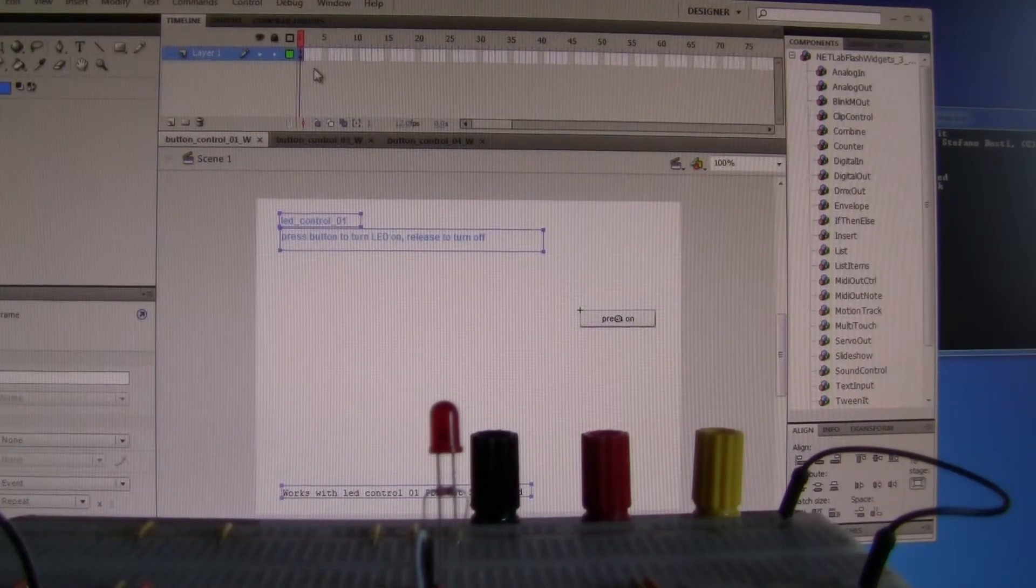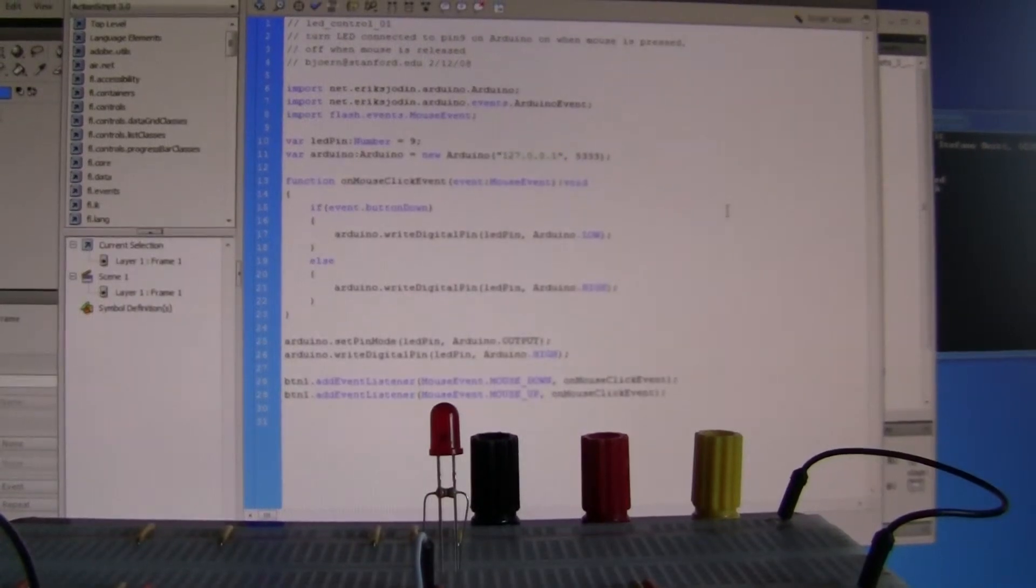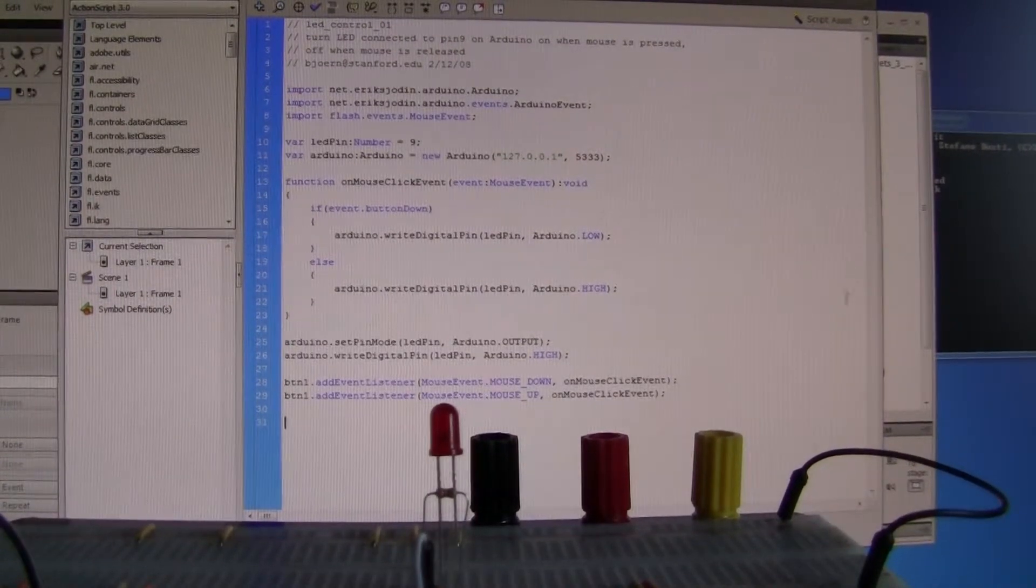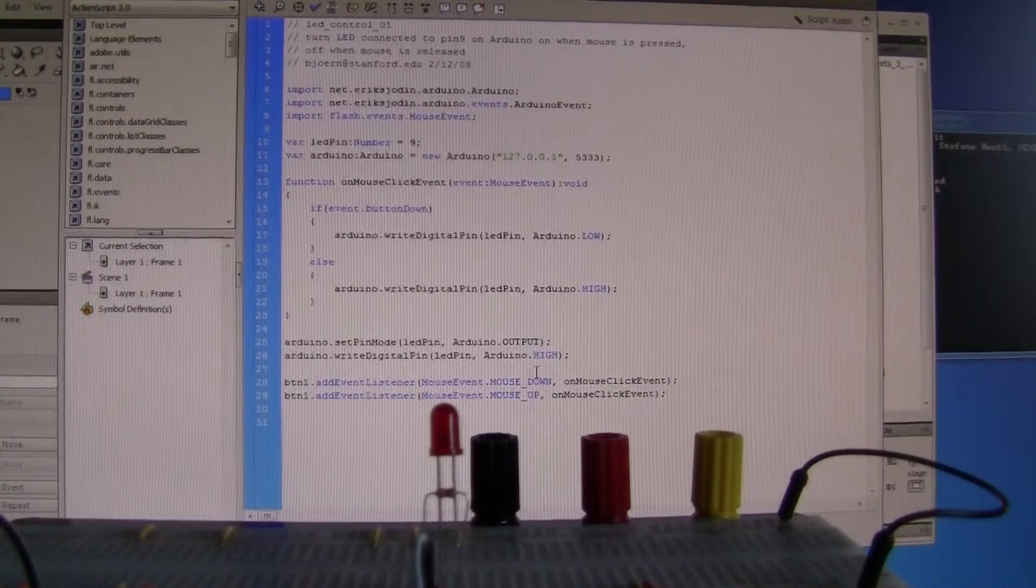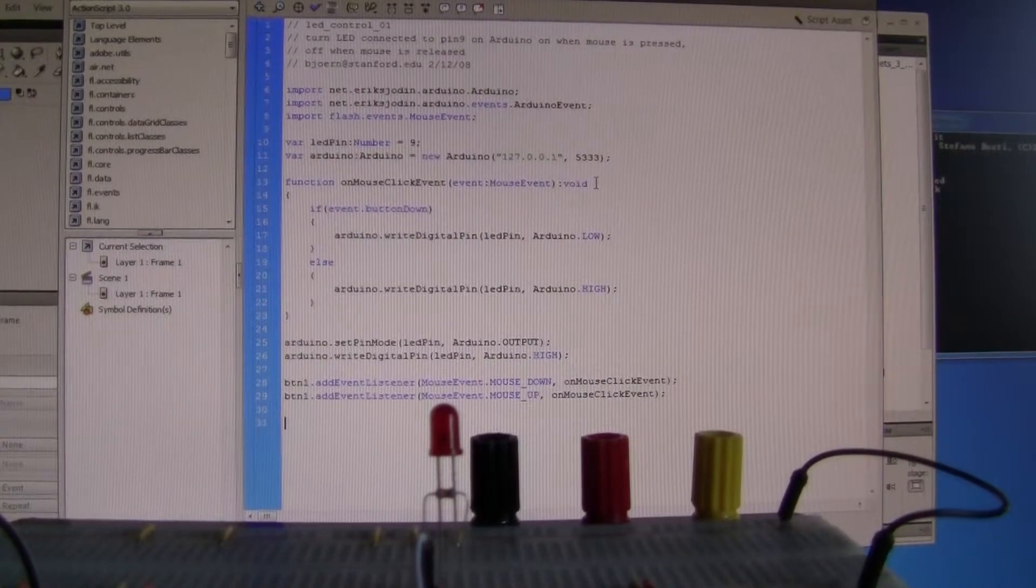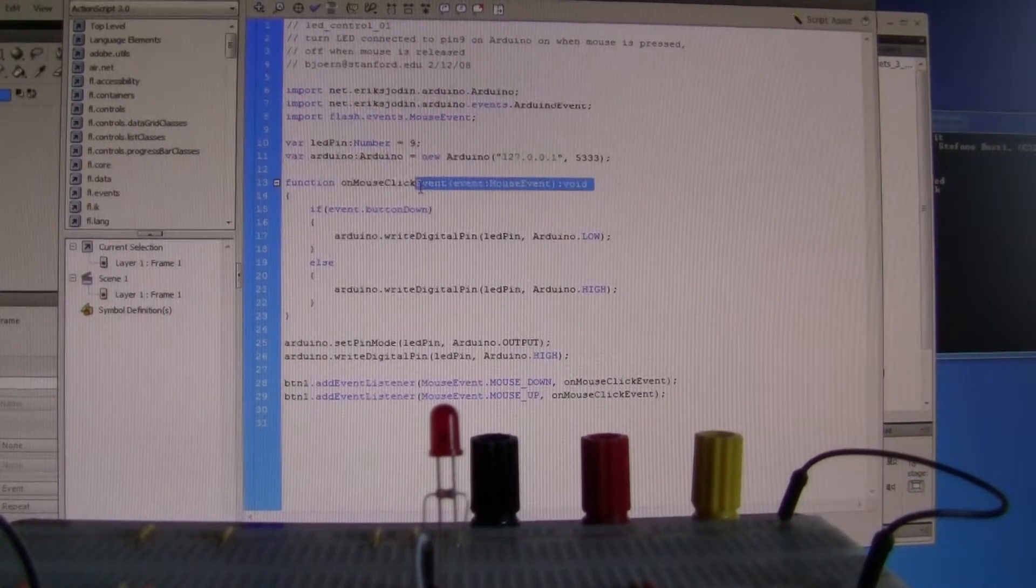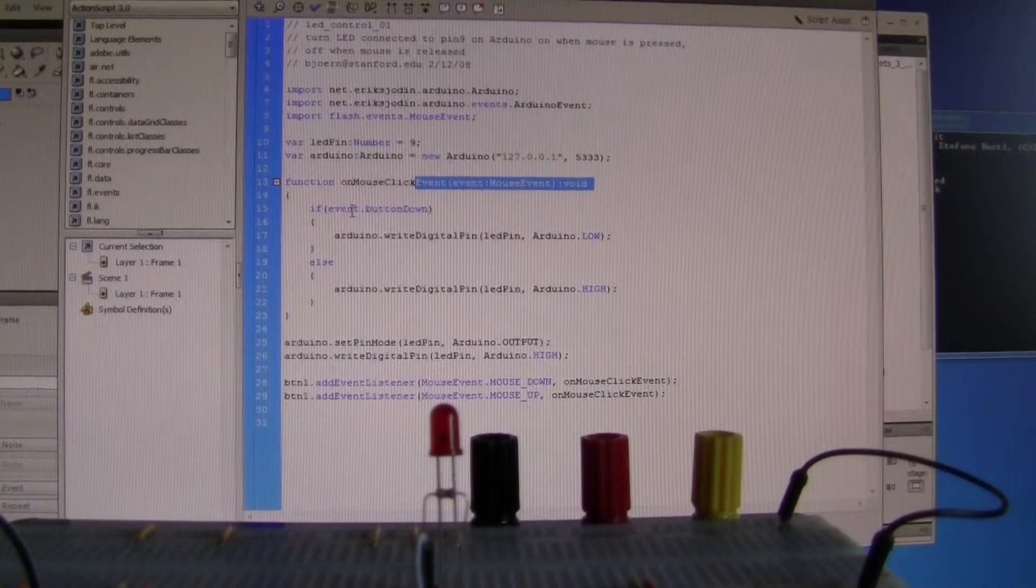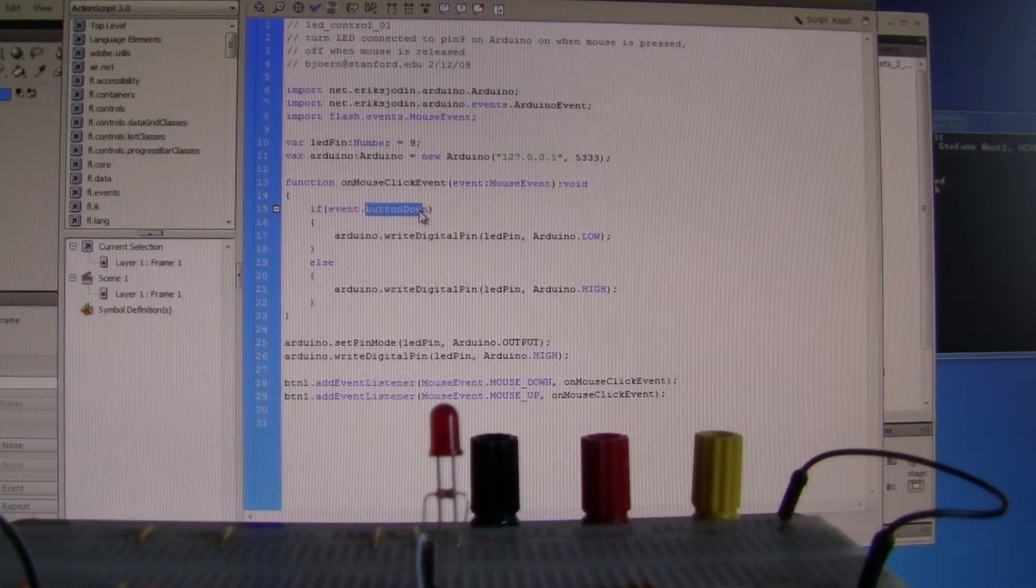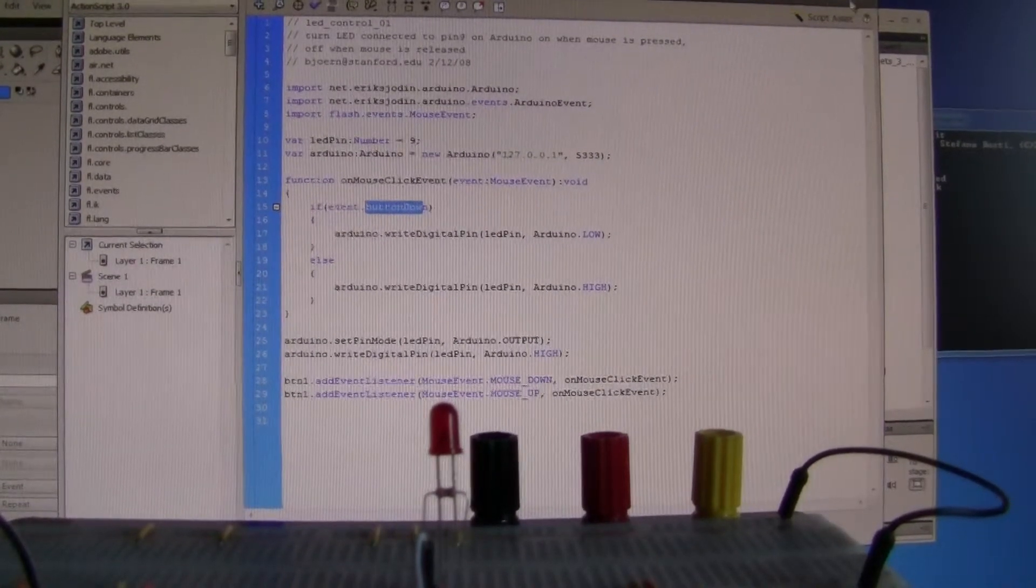And if I show you the action script, again it's similar to the LED control, but it's using mouse event and button down to set the parameters.